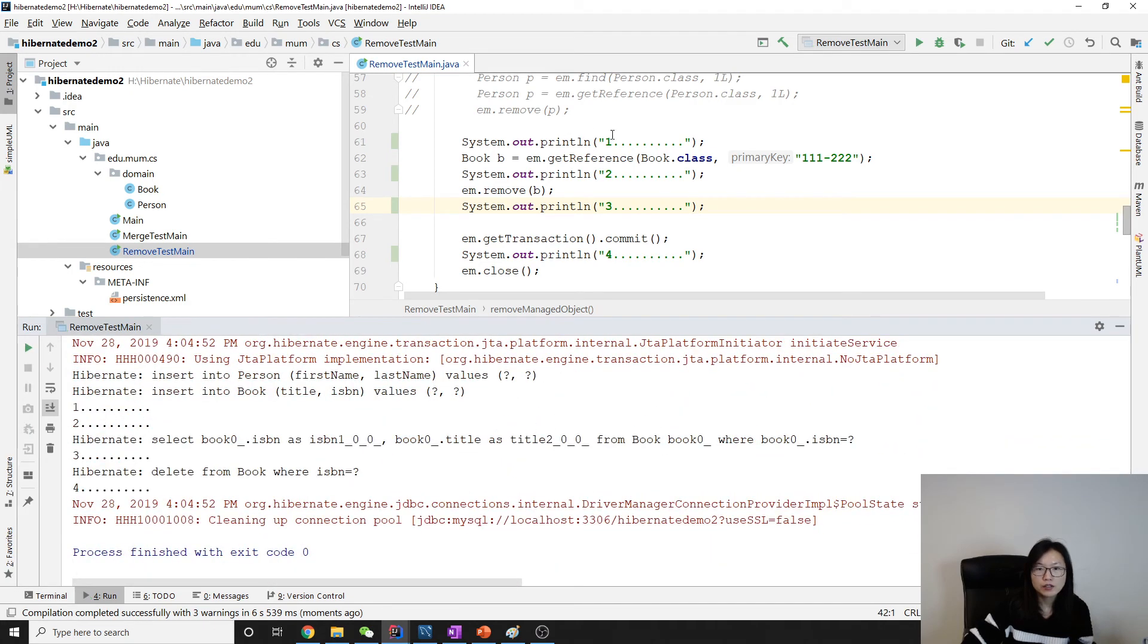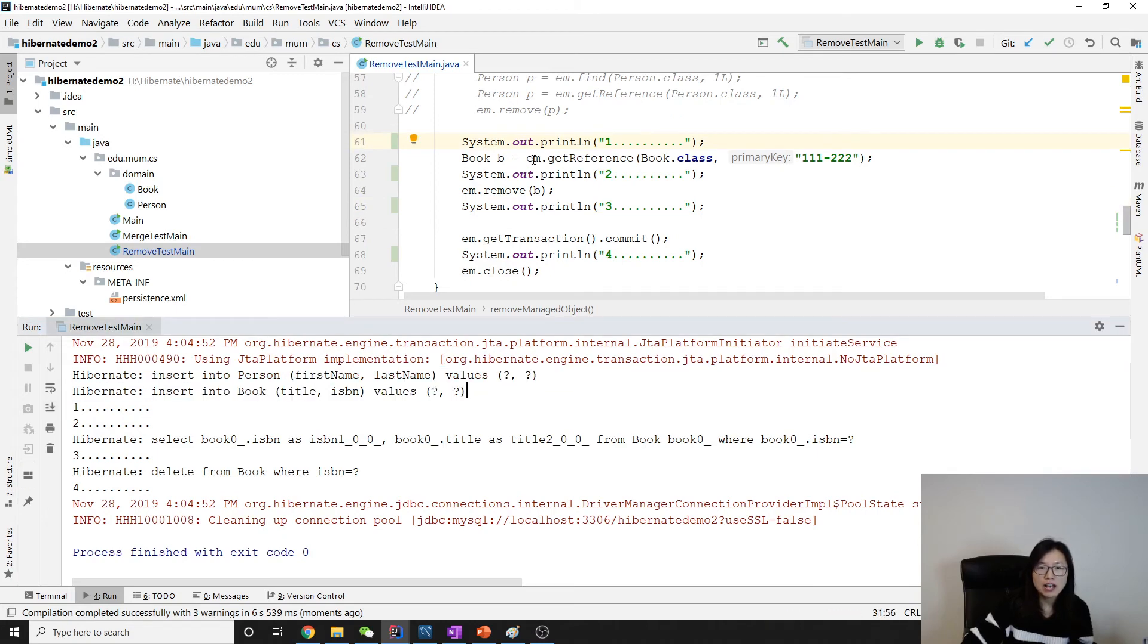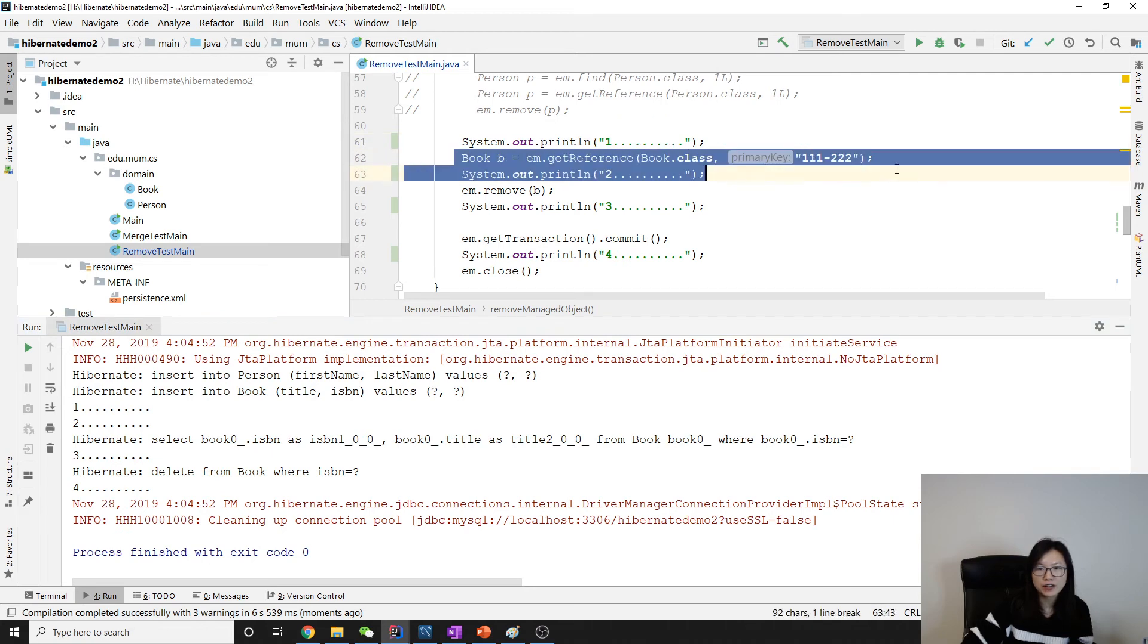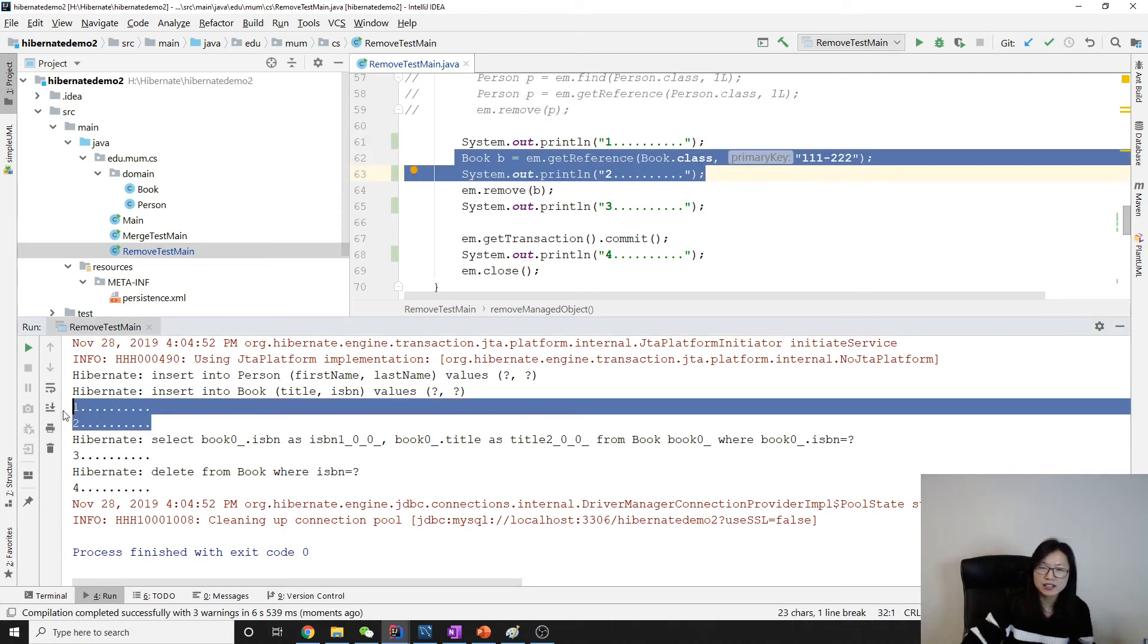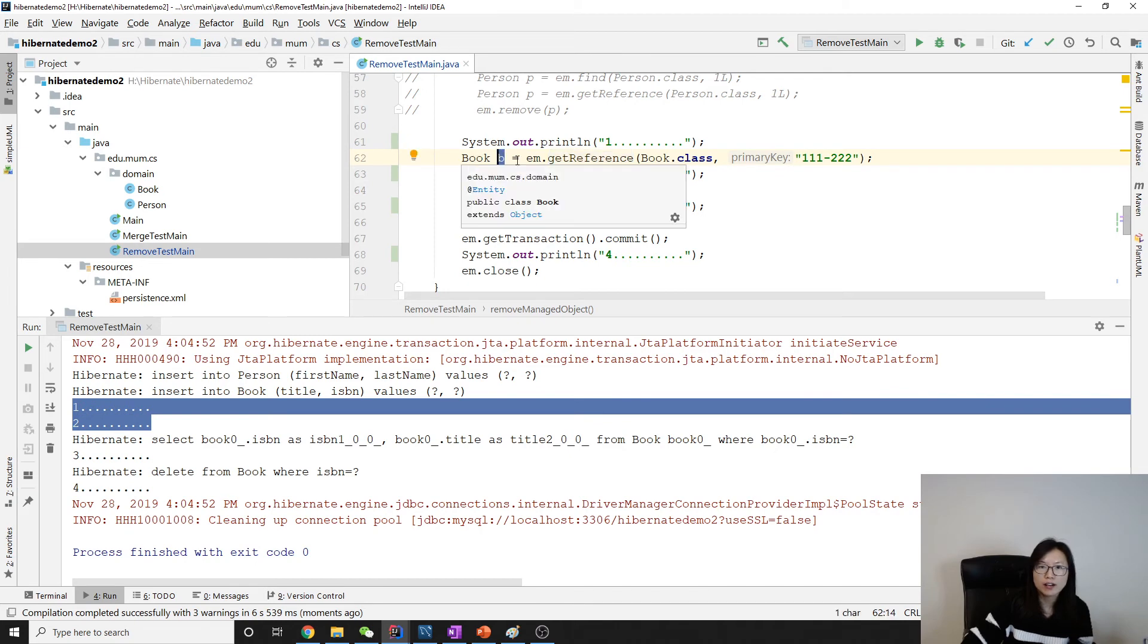Okay, so before one we have two insert statements as usual. And now between one and two I have getReference, right? And between one and two you can see Hibernate didn't make any call to the database.